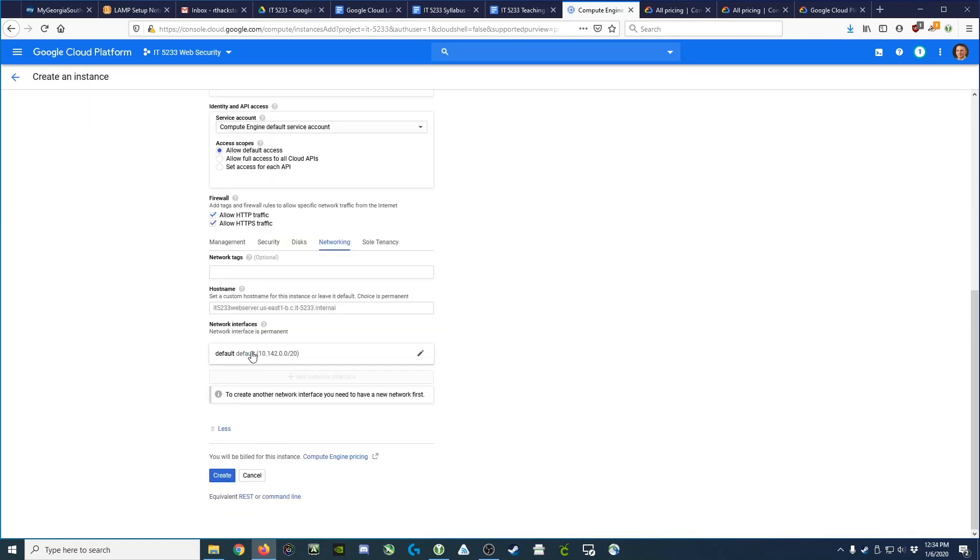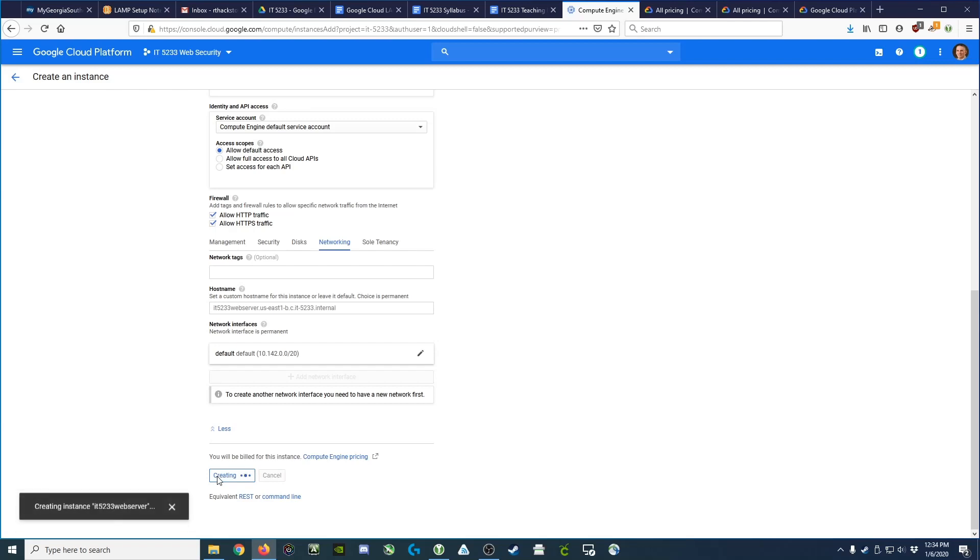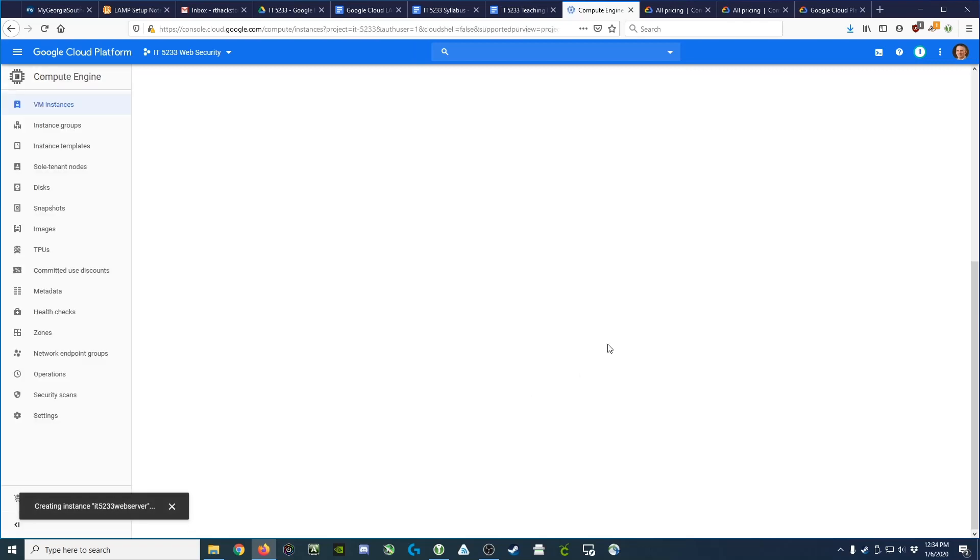We now have that static IP address assigned to us. We'll go ahead and click Create for the entire virtual machine, and it will begin launching.